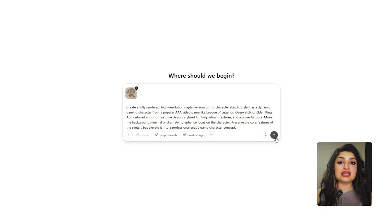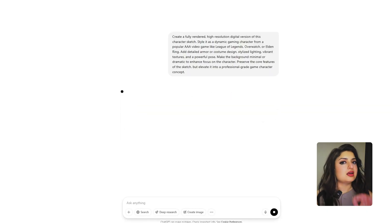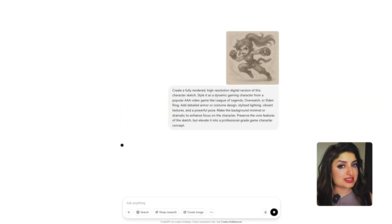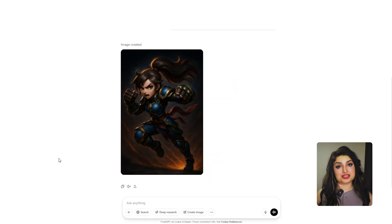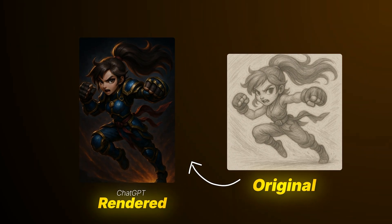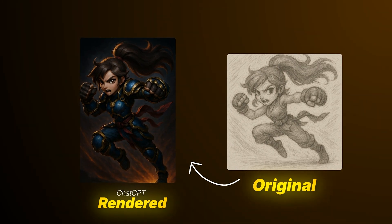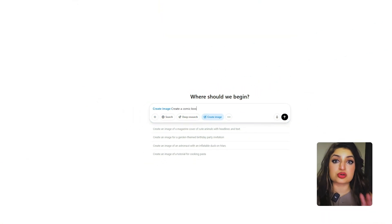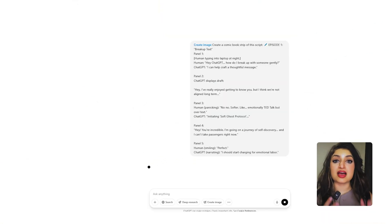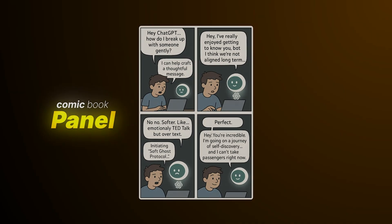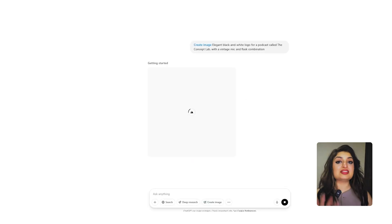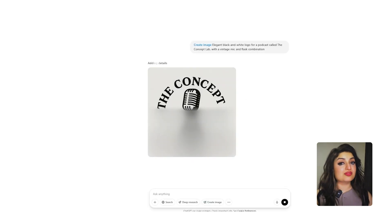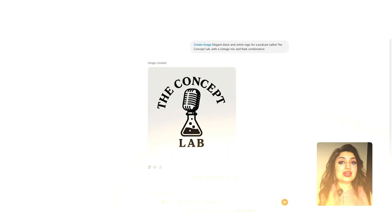The first really cool out-of-the-box way you can use ChatGPT is to take your sketches and have ChatGPT visualize the fully rendered version. You can even write a short scene and have ChatGPT create a comic book panel, and of course you can use ChatGPT to create a logo for your brand.